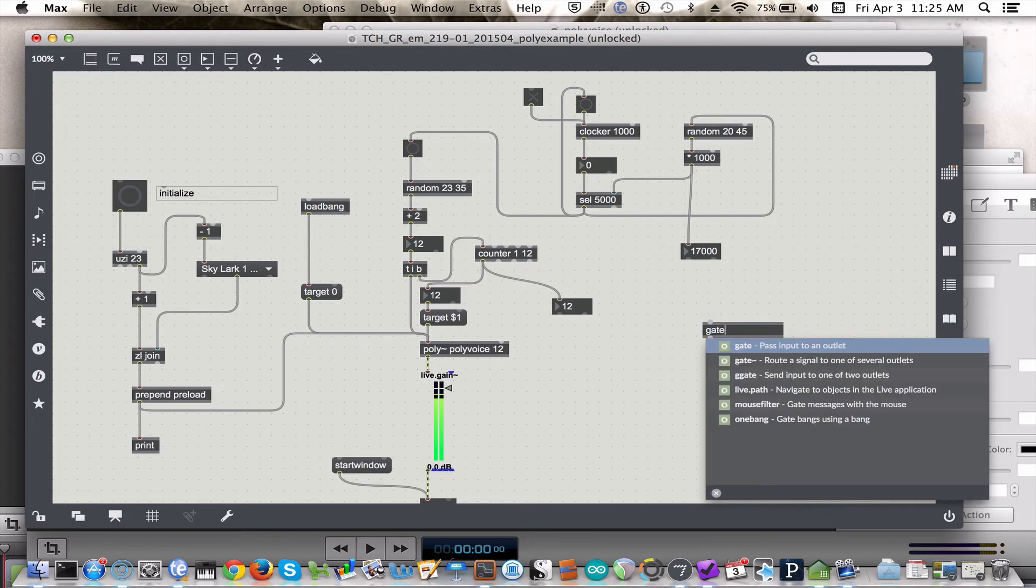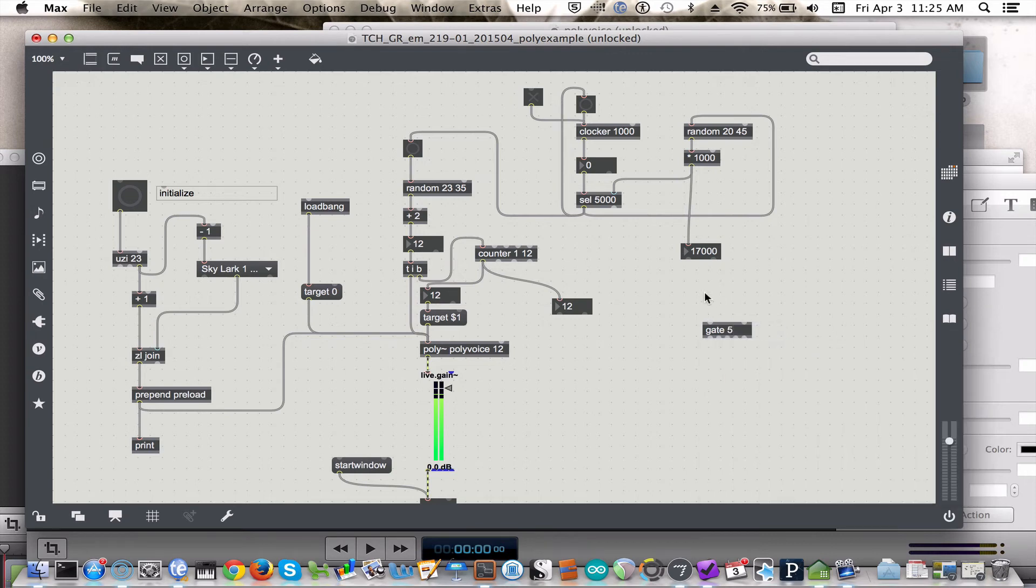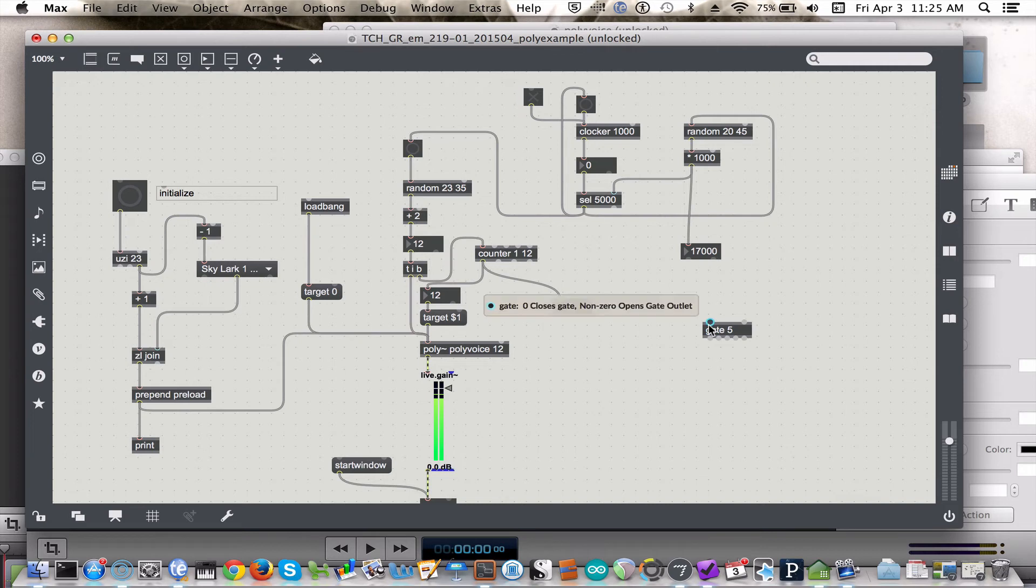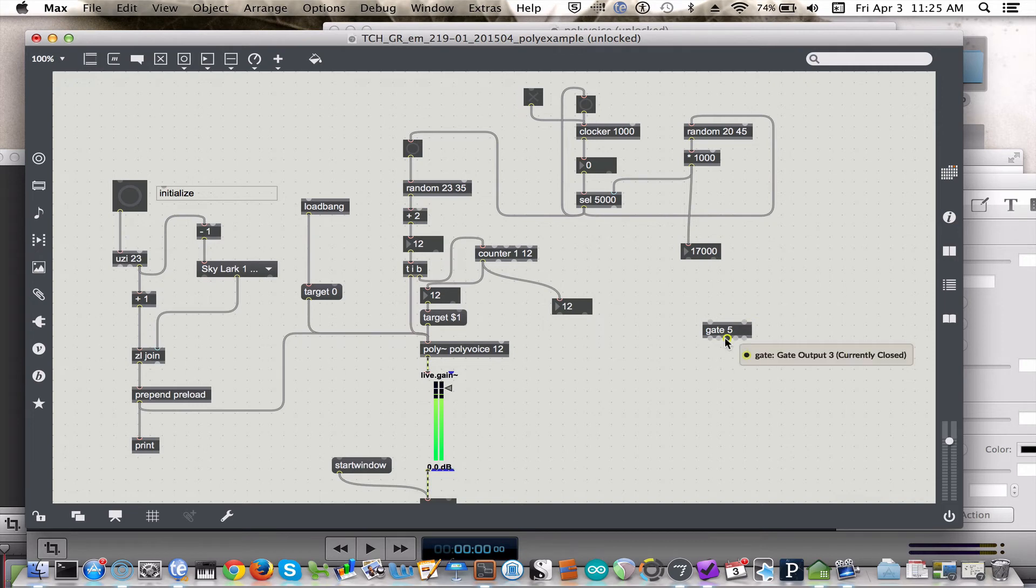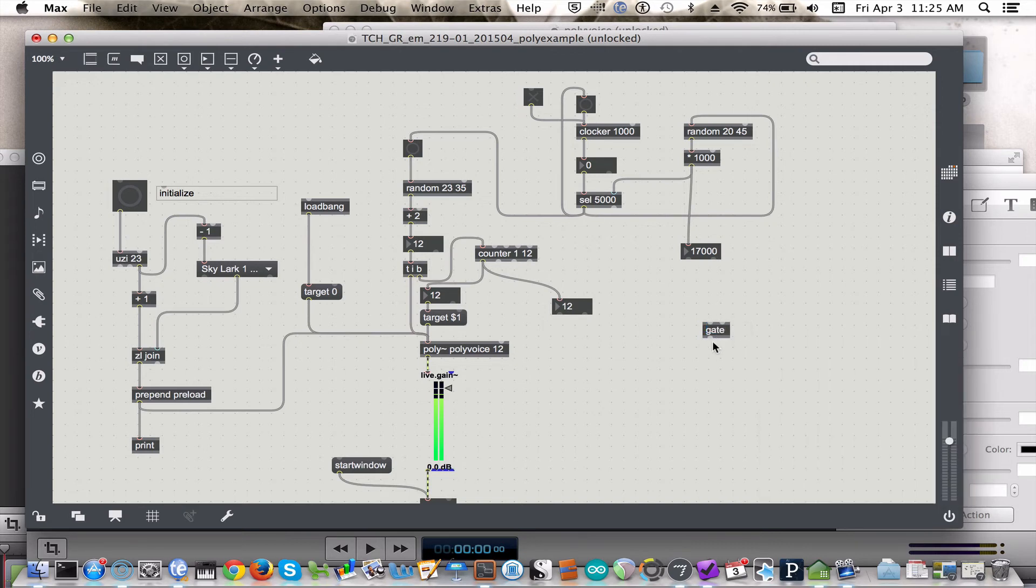A gate object basically routes input to a particular output based on the value that comes in here. So, you know, if this value gets a 3, if this inlet gets a 3, then whatever value comes in here will be sent out the third outlet. But, we actually only need one outlet for what we're going to do.